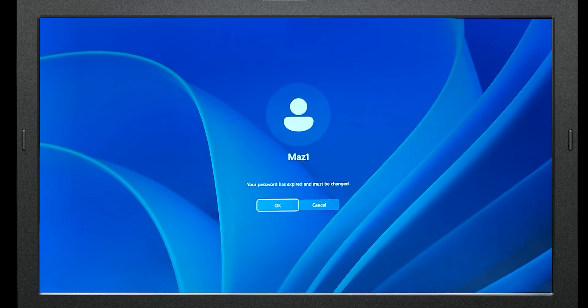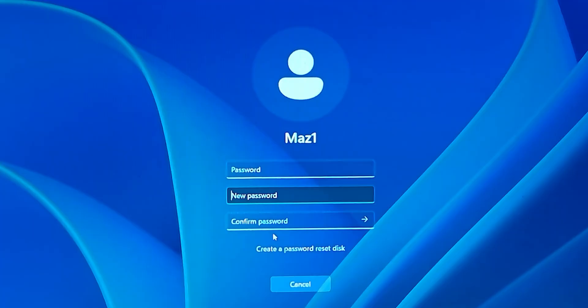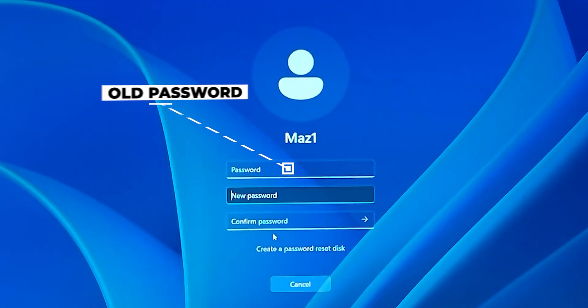This error typically means that your password is subjected to an expiration policy, which has possibly triggered with these new updates. But nothing to worry about — just click on the OK button, and on the next page you will see three different fields. The first field, which says password, is for your old password — just type it in there.